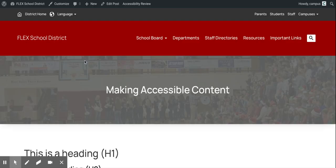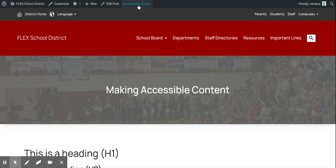The first thing I want to show you is our brand new accessible content plugin. What this does is put an accessibility checker right in the WordPress previewer for pages and posts for those that are creating content. So when you're editing your site and you're logged in, you'll see a brand new accessibility review button right at the top.